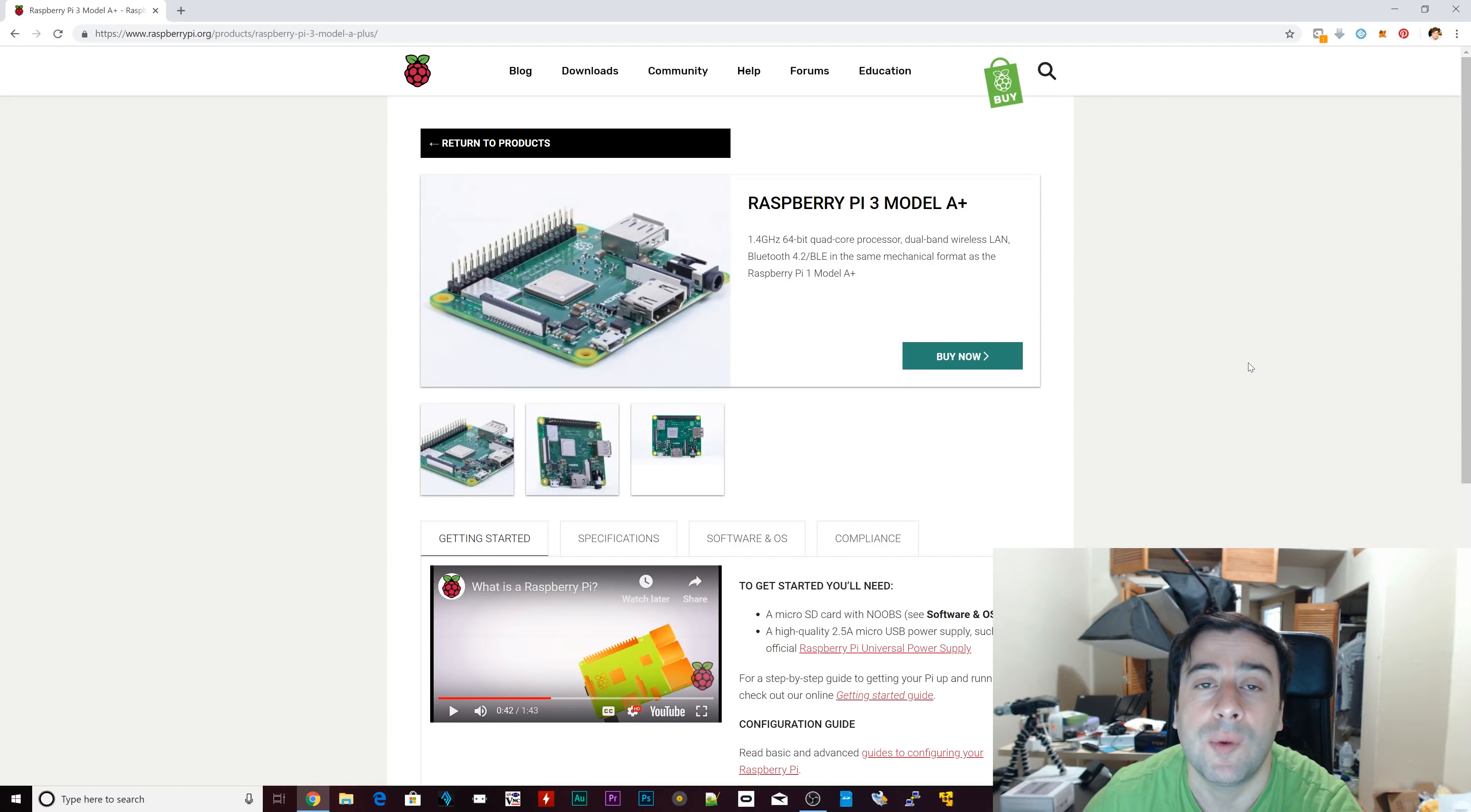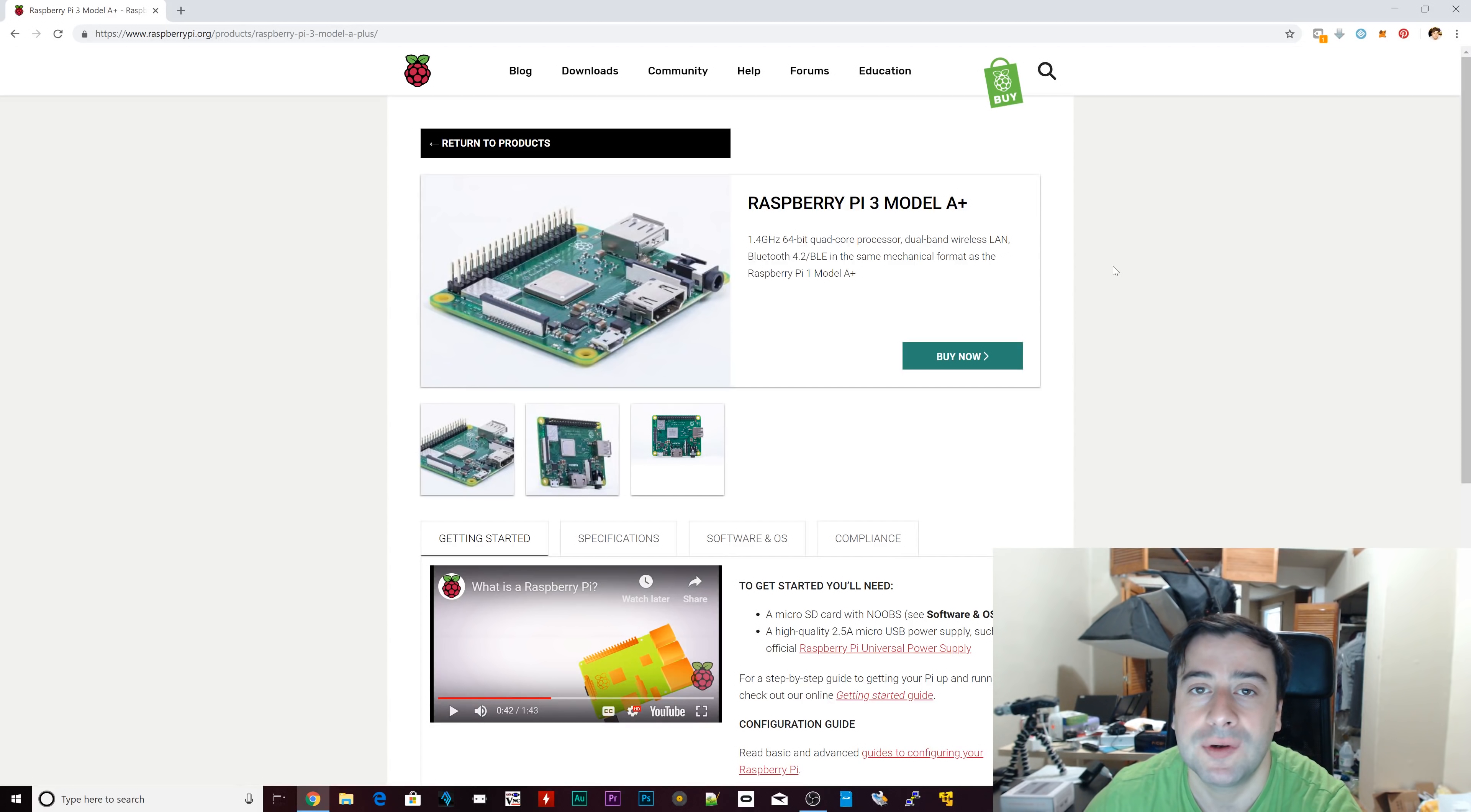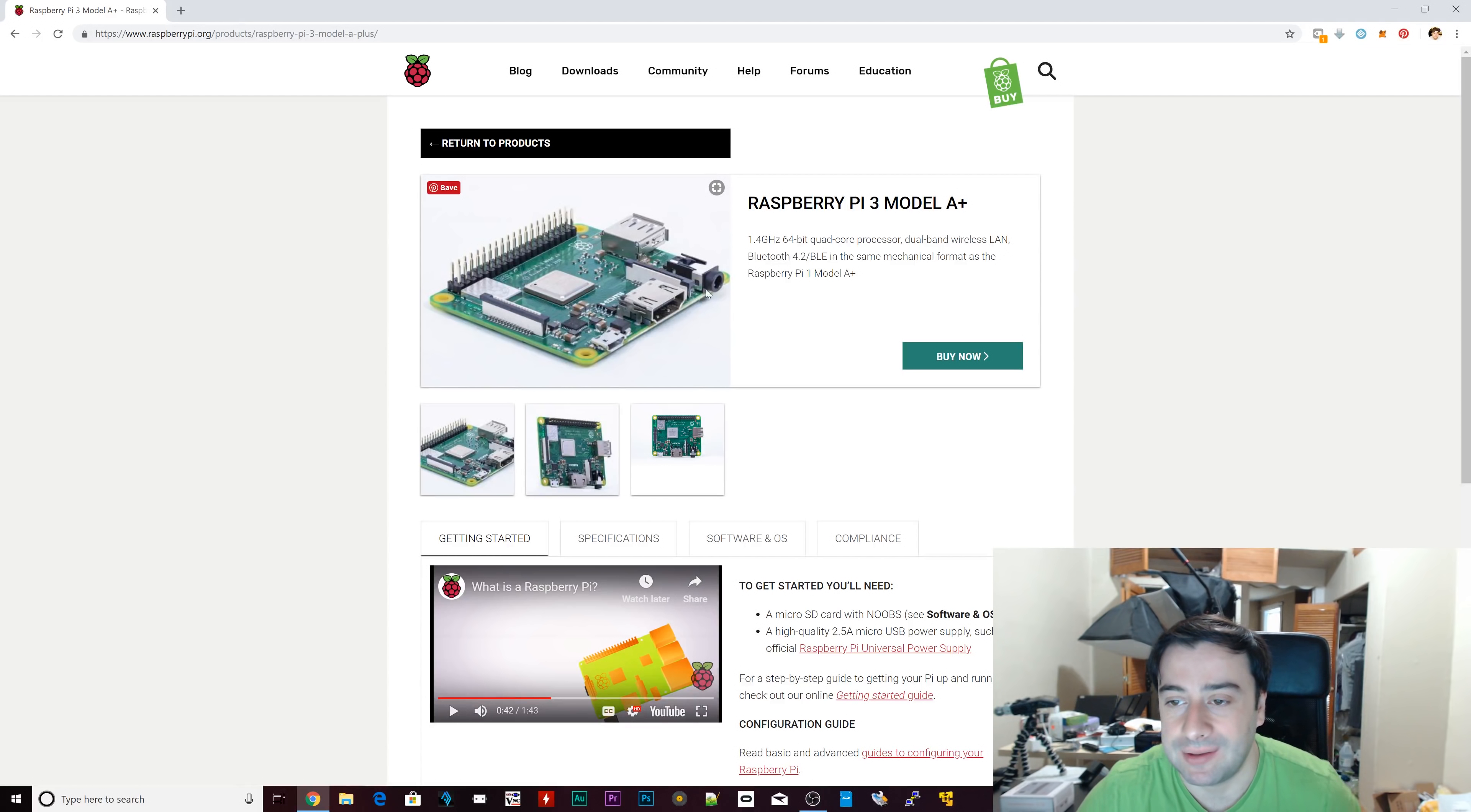And the winner of the straw poll, whichever result gets the most votes, I'm actually going to create that project. So if it's the five Raspberry Pi cluster gets the most votes, I'll create a five cluster out of the new Raspberry Pi 3 Model A+ if it's the 10 or if it's the 20. So that's how that's going to work out.